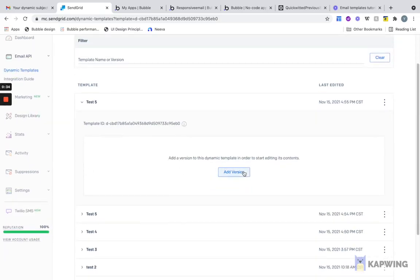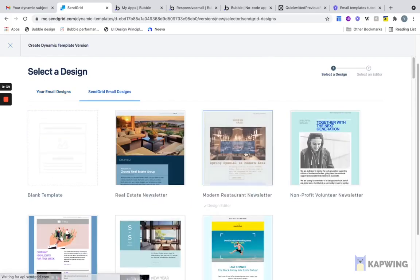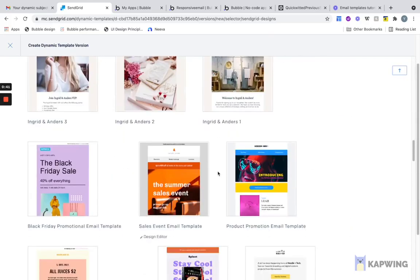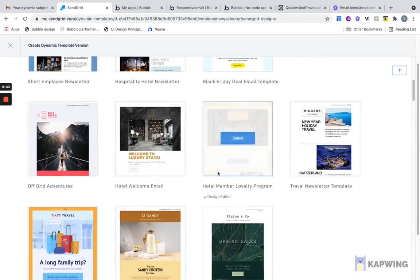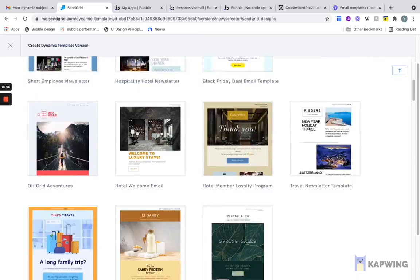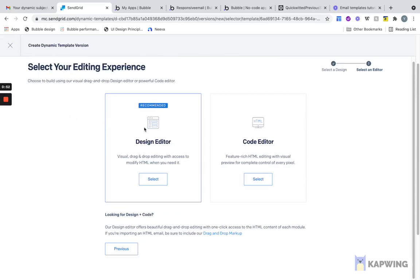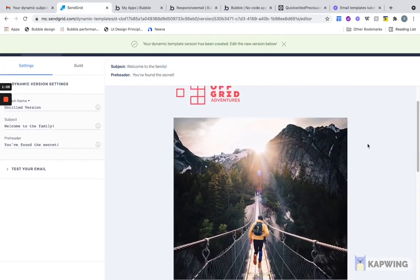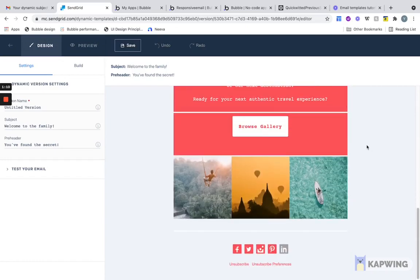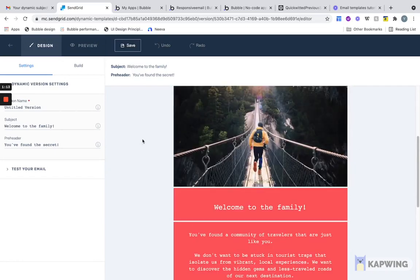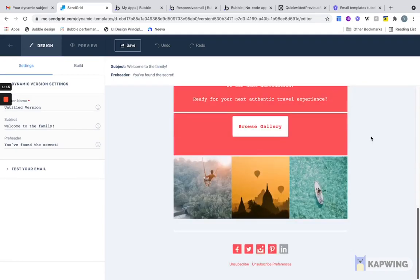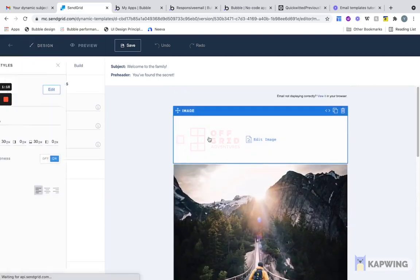The next thing we're going to do is add a version. You can either create one from scratch from a blank canvas, or you can use one of these amazing designs. In our case, I'm just going to use a template to make it quicker and let's do Off-Grid Adventures. You have this choice here, whether you want to edit it in code or import code, or you want to use their no-code design editor. I'm going to use the no-code design editor, but if you know how to create HTML, feel free to go directly to code.